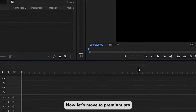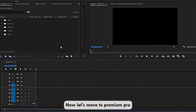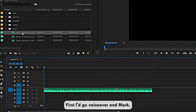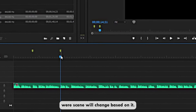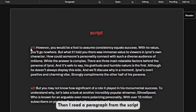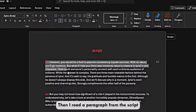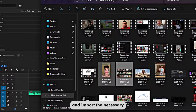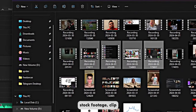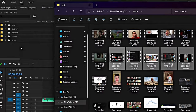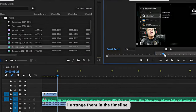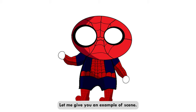Now let's move to Premiere Pro. First, I add the voiceover and mark where the scenes will change based on it. Then I read a paragraph from the script and import the necessary stock footage clips or articles accordingly. After that, I arrange them in the timeline. Let me give you an example of a scene.